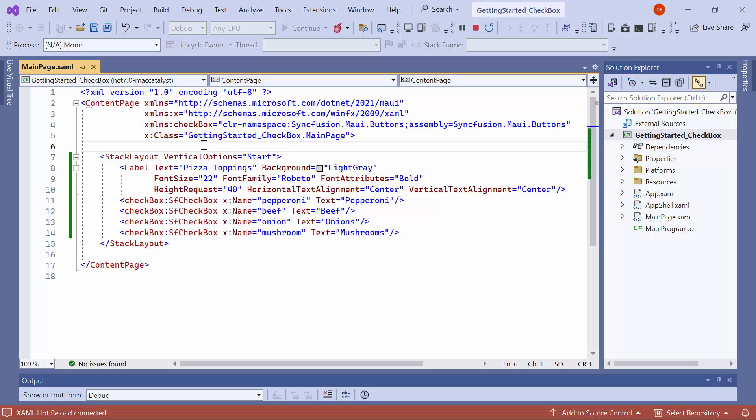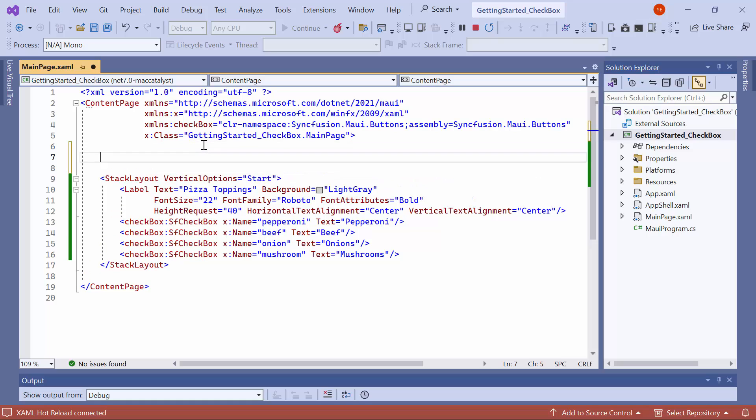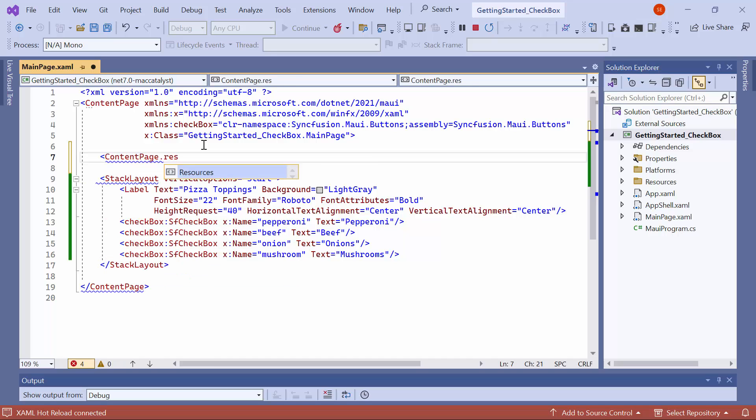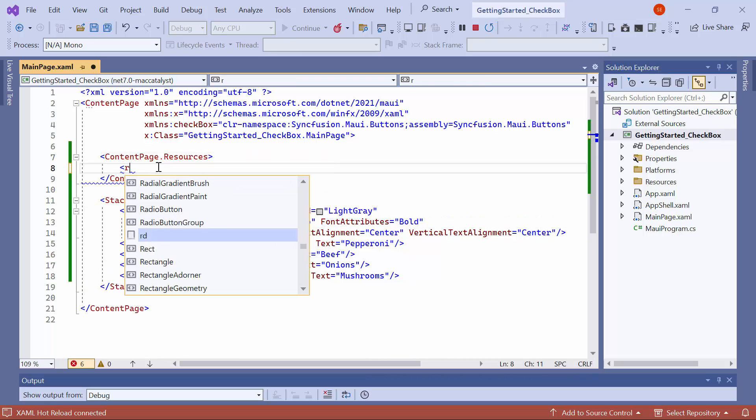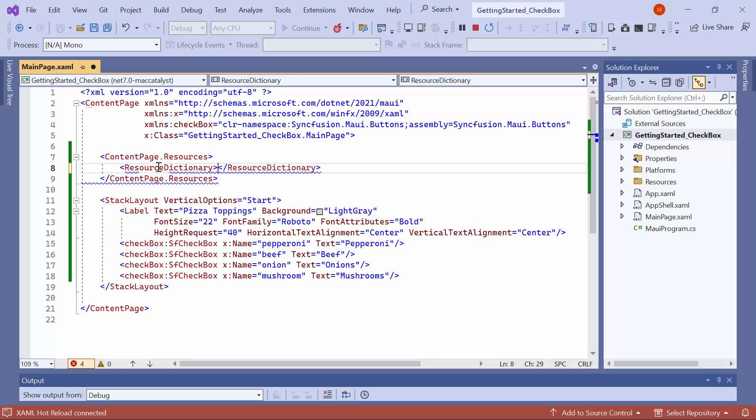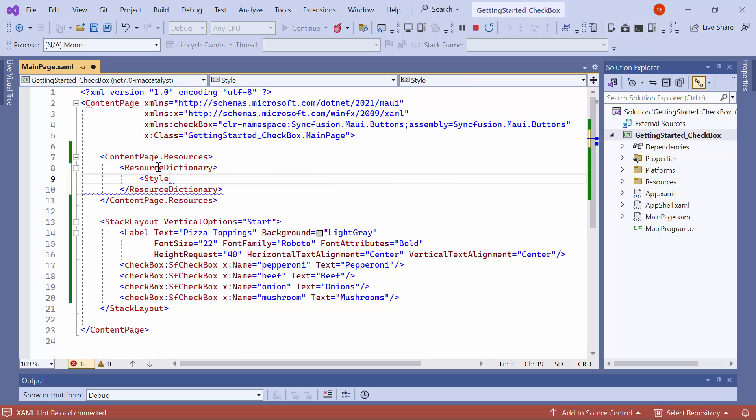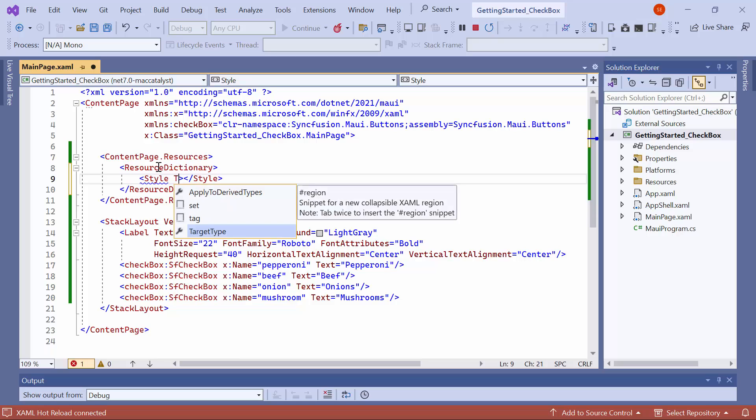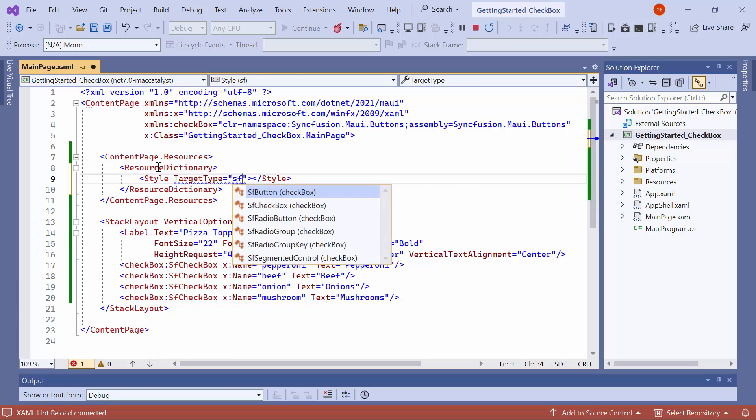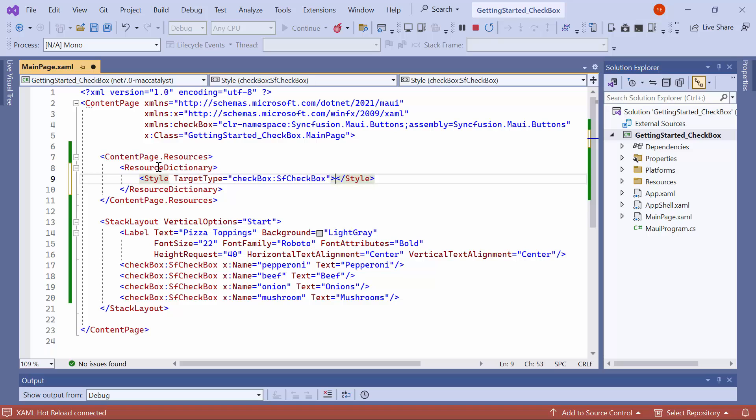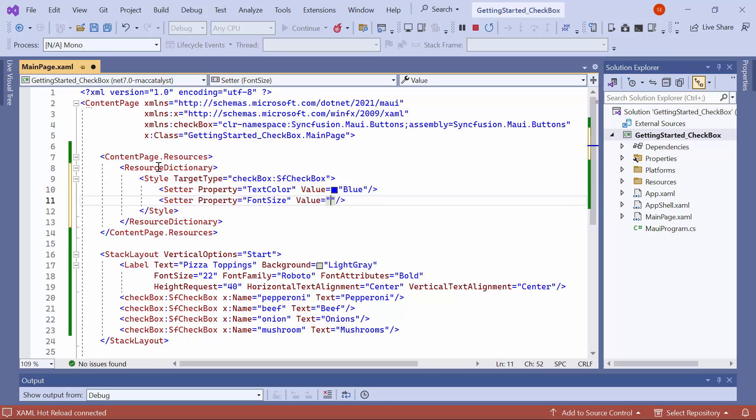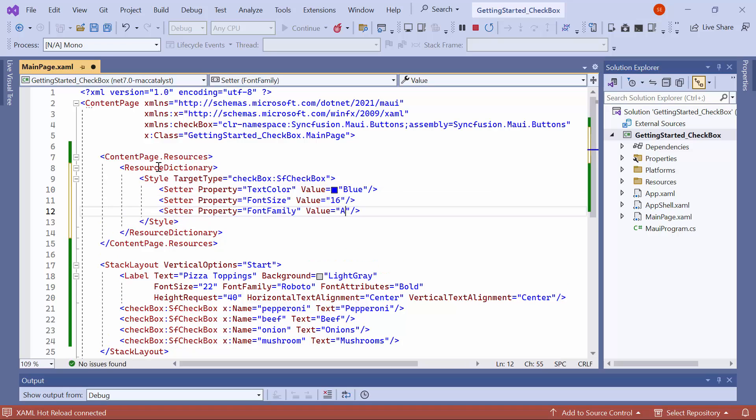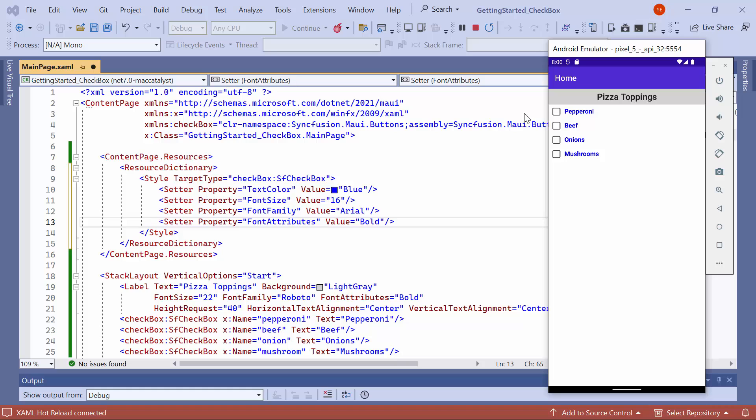Now, let me show how to customize the appearance of the checkbox text. To demonstrate this I use the style. It can also be set in the control. First, open the content page resources tag. Inside this tag, open the resource dictionary tag. Then, define the style property and set its target type to checkbox. Next, use the setter instance to set the text color to blue, the font size to 16, the font family to Arial, and the font attributes to bold. Looking here, the text is in bold and the text color and size are also customized.